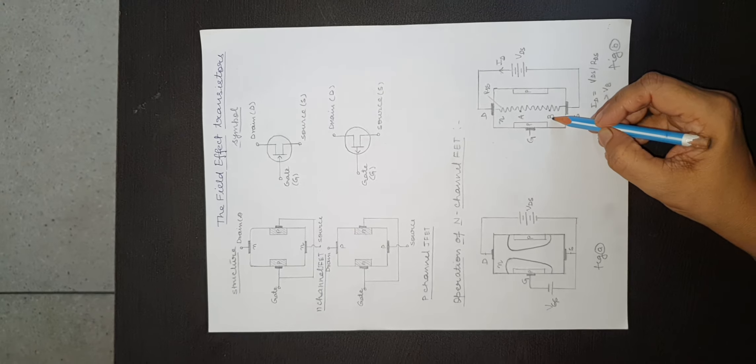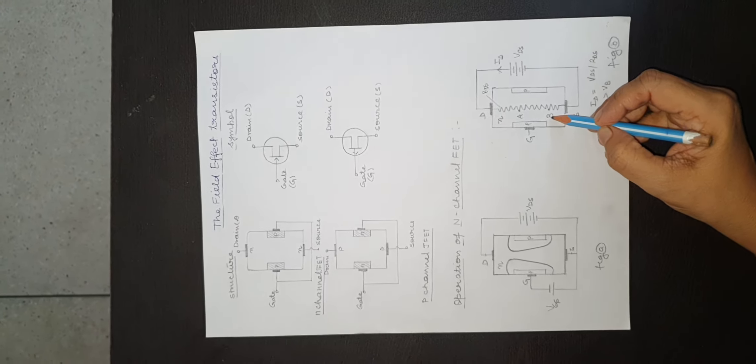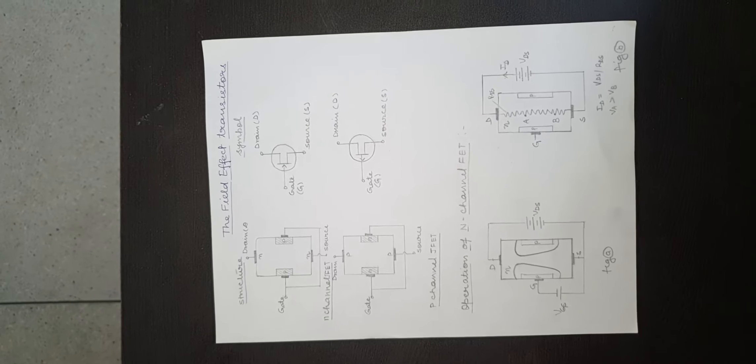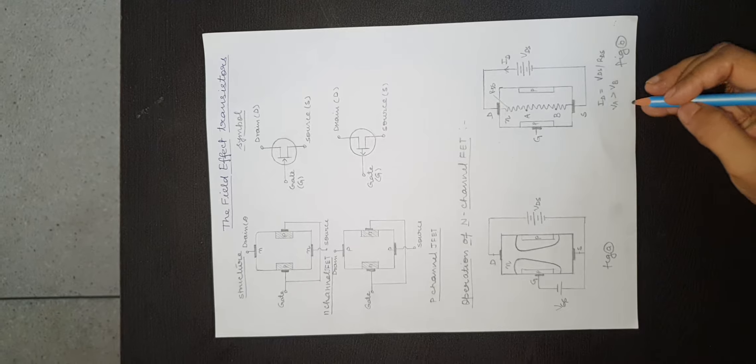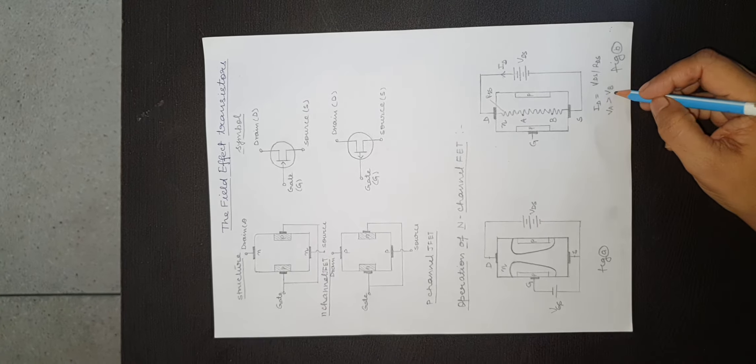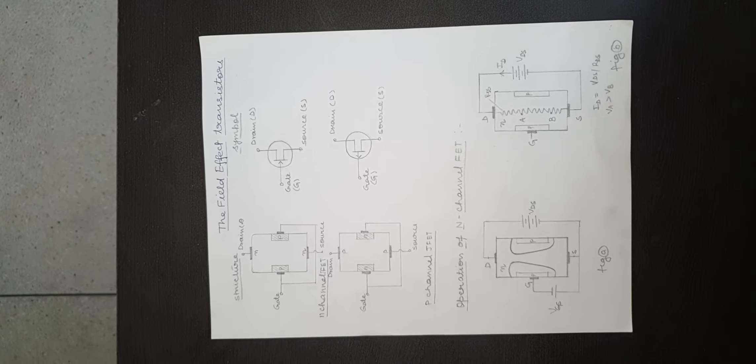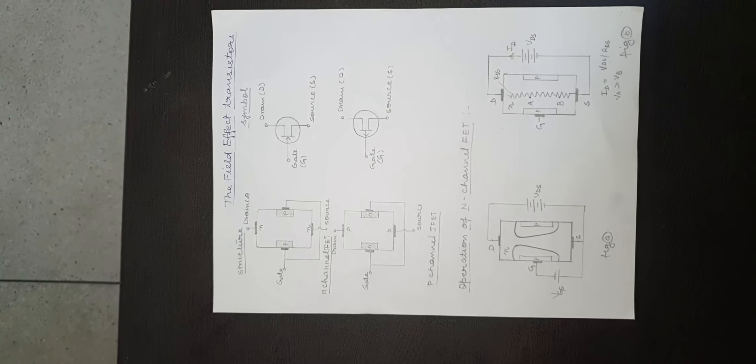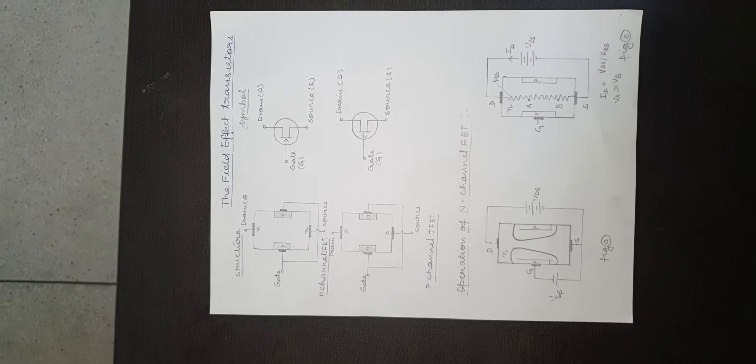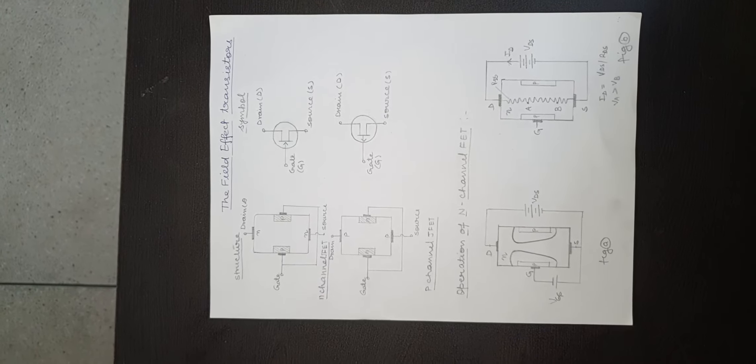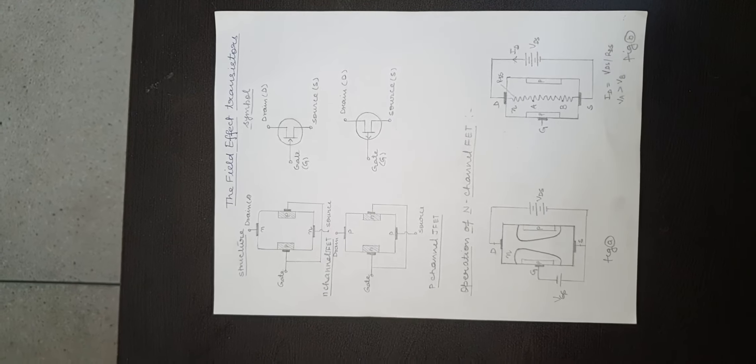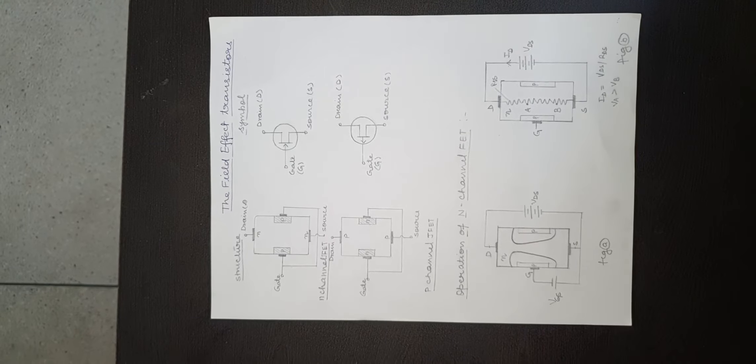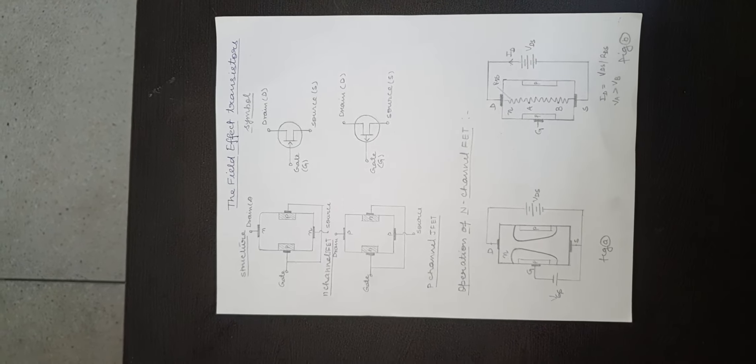Certainly VA is greater than VB. So the reverse biasing effect on the p-channel junction FET is stronger near the drain than that near the source.